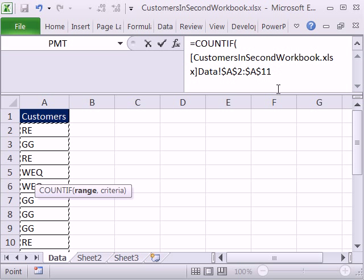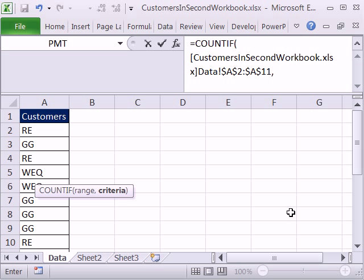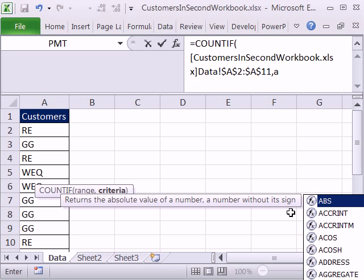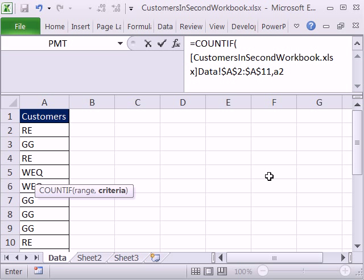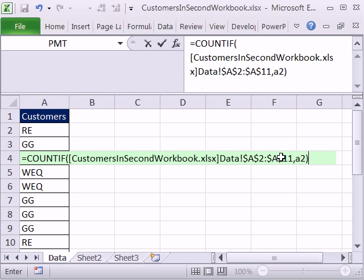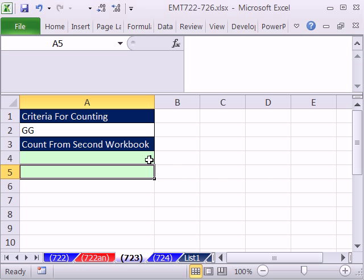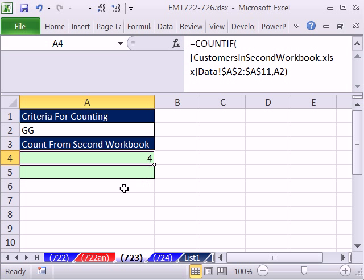I'm going to type in the formula, I'm just going to type comma, and then my criteria is in A2. You can see it forming there. Close parentheses, and I'm going to hit Enter. No problem, it counted GG.